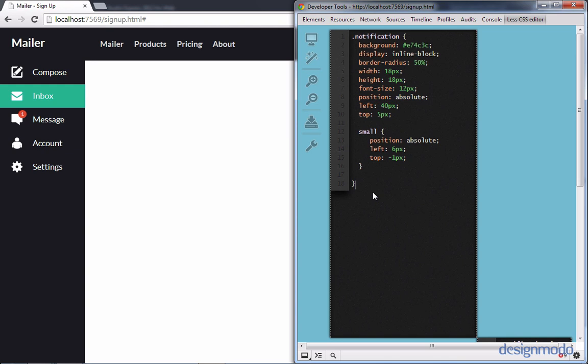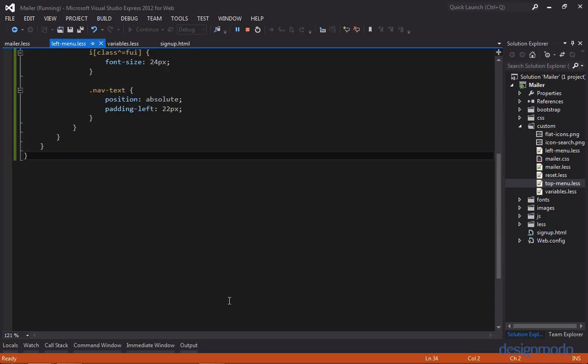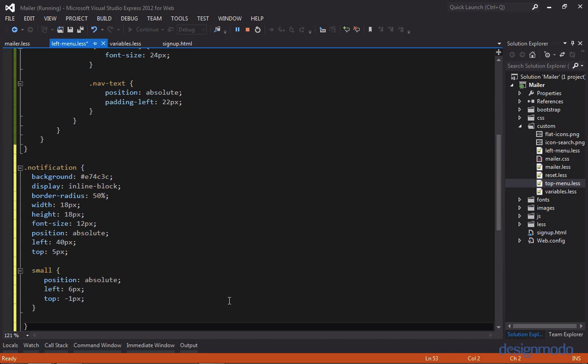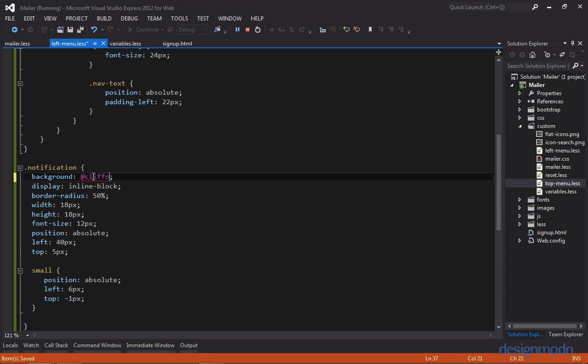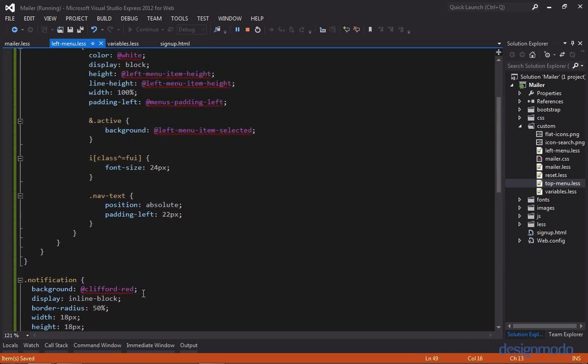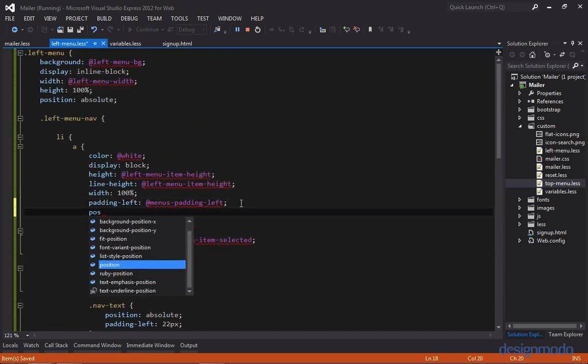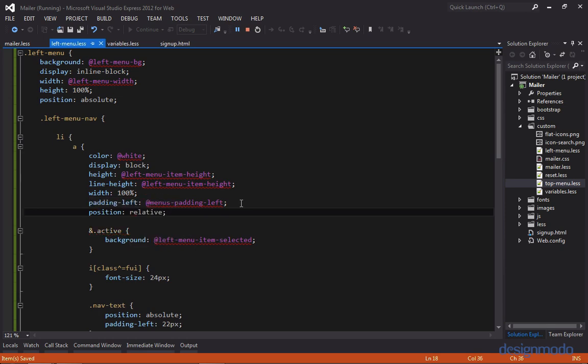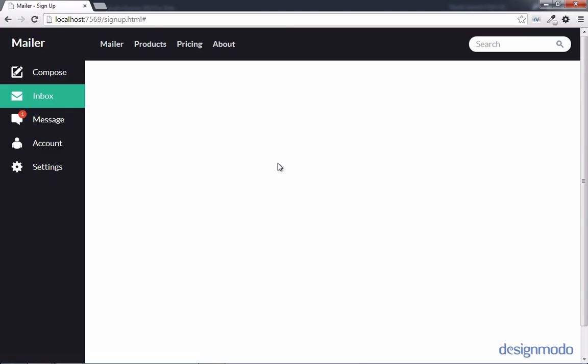Let's add these styles back to our local copy at the bottom of our left menu LESS sheet, changing the hex background color to our Clifford Red variable, and setting the anchor tag position to relative. Viewing it in Chrome, we have completed our left menu. So far in this tutorial we've set up our top menu as well as our left menu. In the next tutorial we'll work on the first content section, which will be our signup page. If you have any questions or comments, just leave a comment.